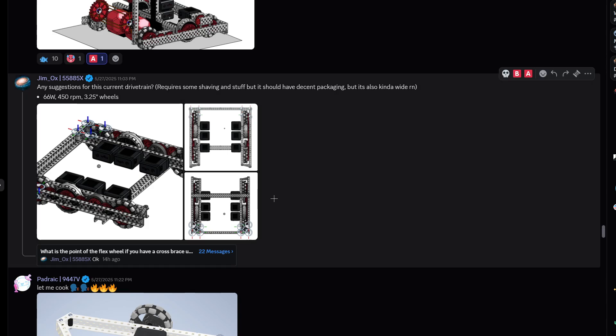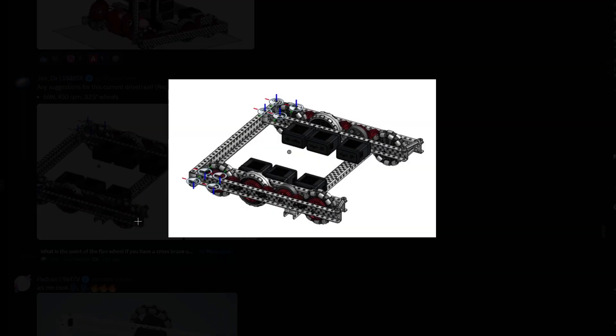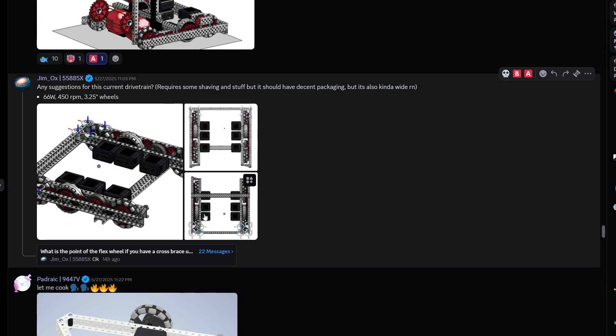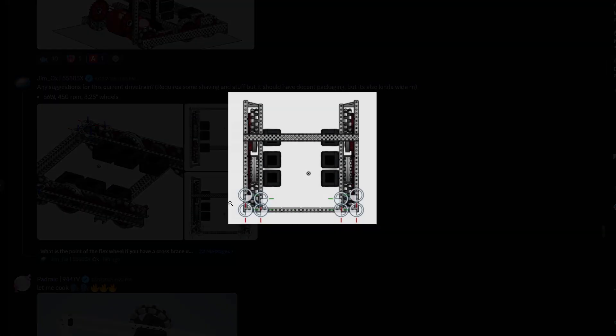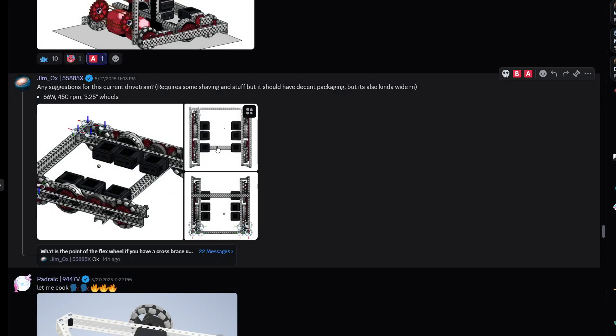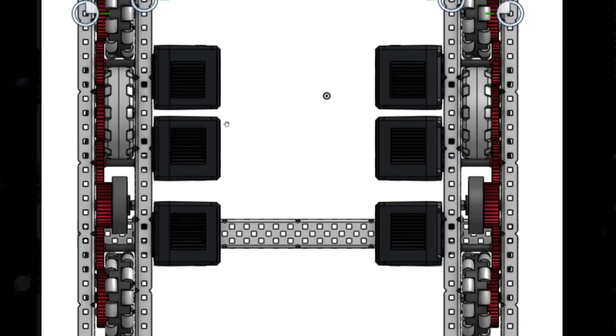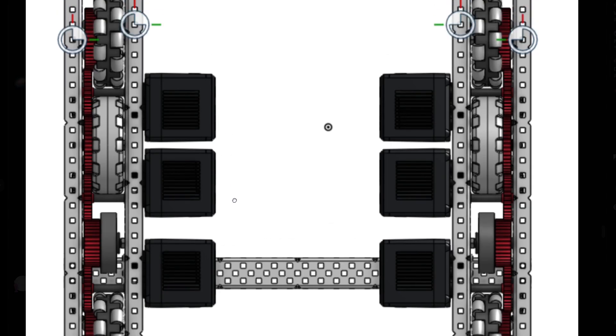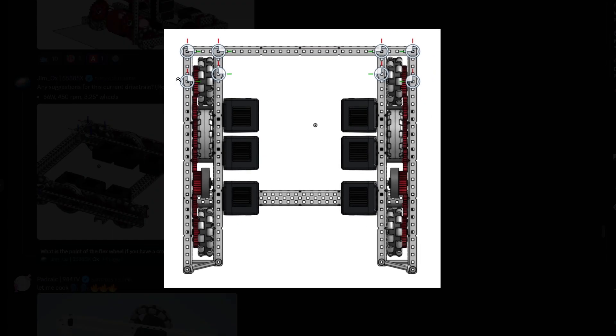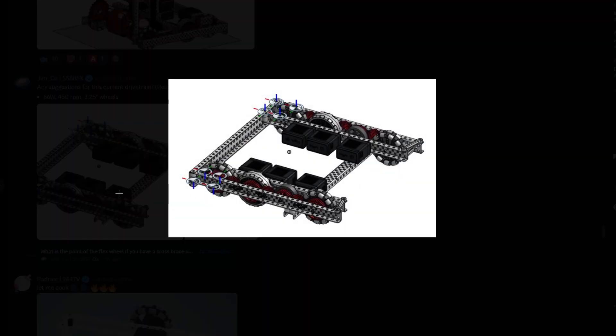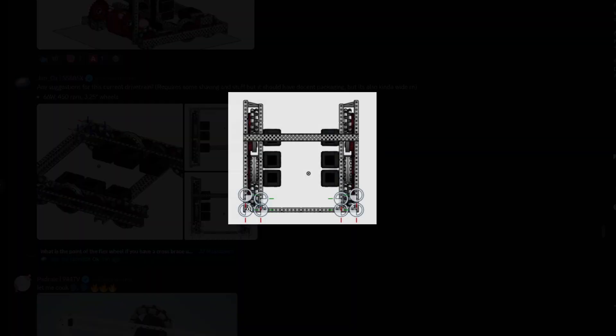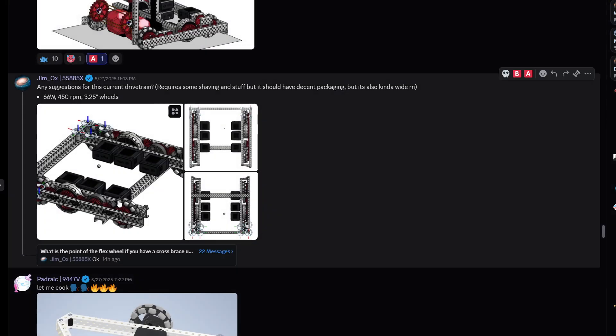Any suggestions for the current drivetrain? Requires some shaving and stuff, but should have decent packaging. It's also kind of wide right now. What's the width? Let's take a look at the width. What do we think? It's one, two, three, four, five, six, 30 wide. So yeah, that's a bit wide. I think go for like 28 or 27.